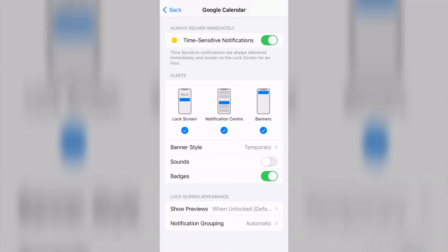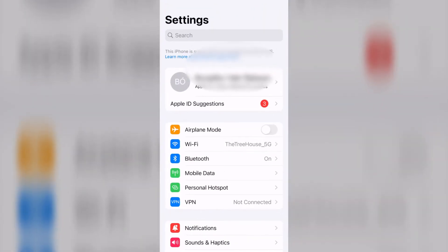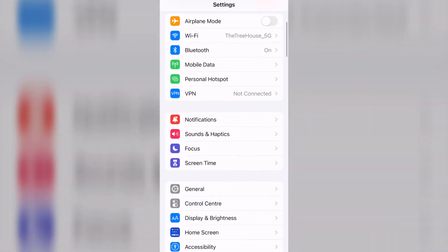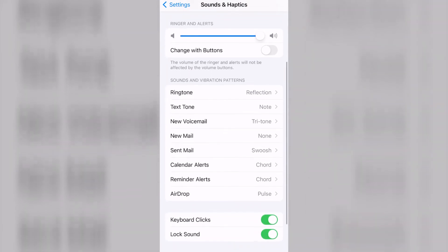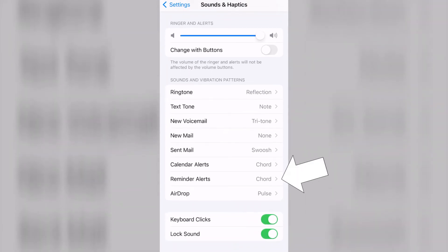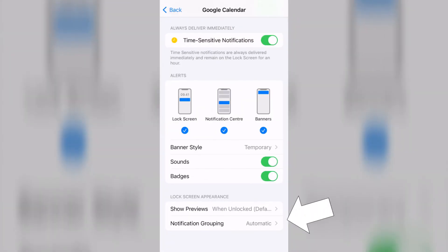You can toggle sounds on and off, though you can't customize the sound here like on Android devices. But if you go back to the phone's general settings under Sound and Haptics, you can change the sound for reminders in general on your phone. Finally, at the bottom of the screen, you can customize your lock screen notification appearances and decide on how or if you want the notifications to be grouped on your lock screen.